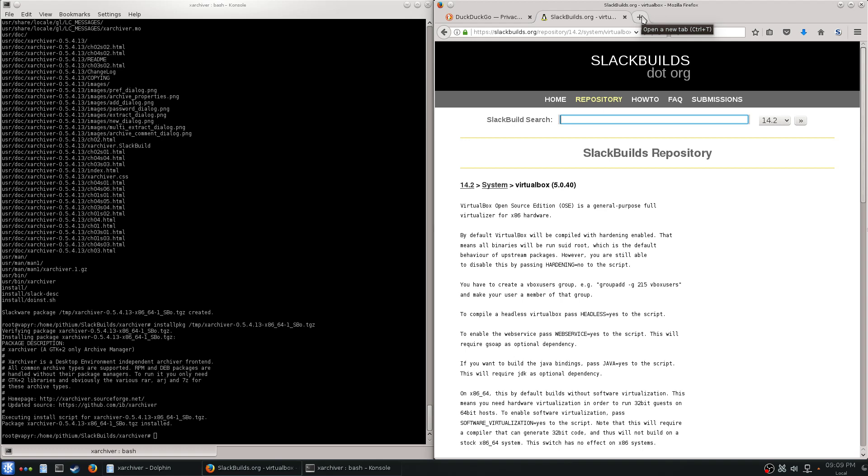If you want to start going through someone else's package repository, there are some and I can recommend those later. But you want to start with the basics, which is building your packages with a SlackBuild script. It's something that I wish a lot of other distros were a little more transparent about, because they do the same thing but they hide it from you.